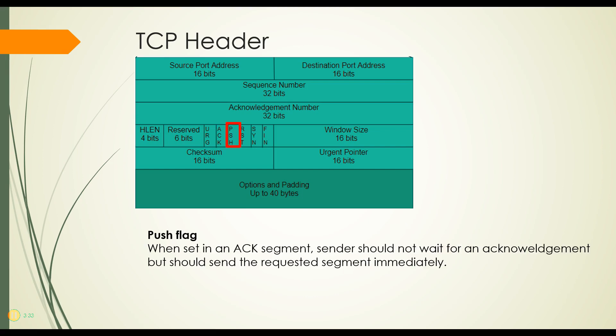Next is the push flag. This flag, when set in an ACK segment, in other words, this would usually be turned on along with the ACK flag, the sender then should not wait for an acknowledgement, but should send the next requested segment immediately.